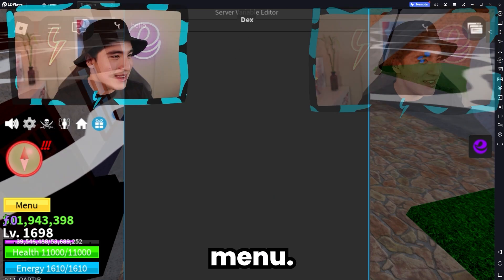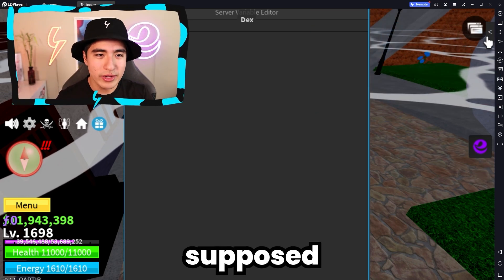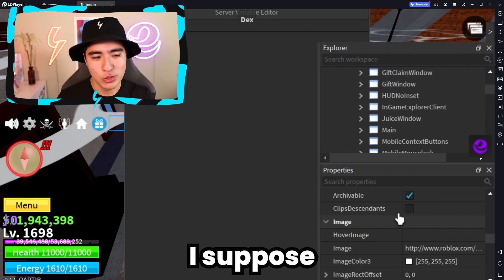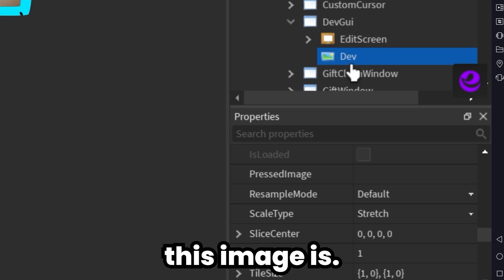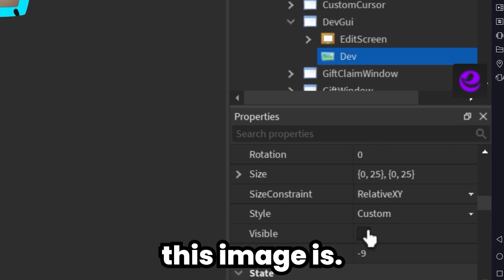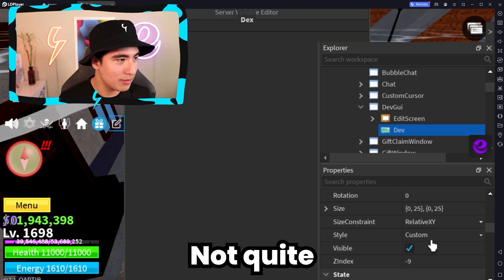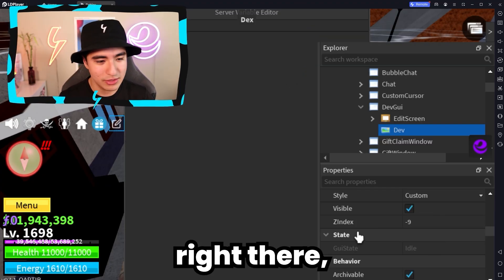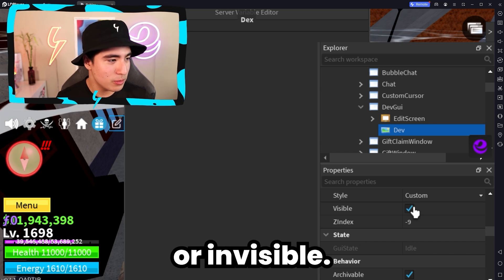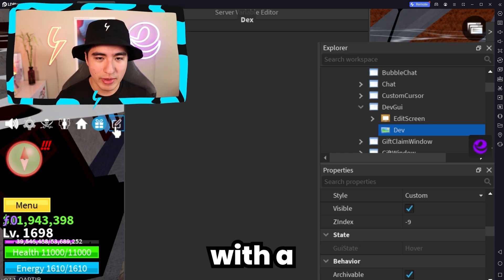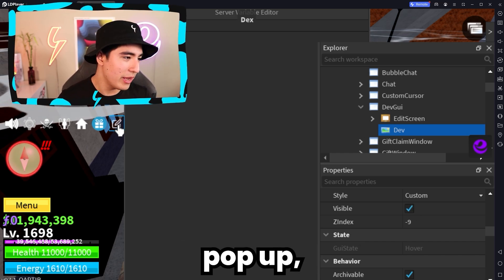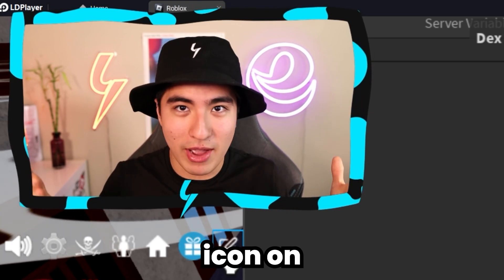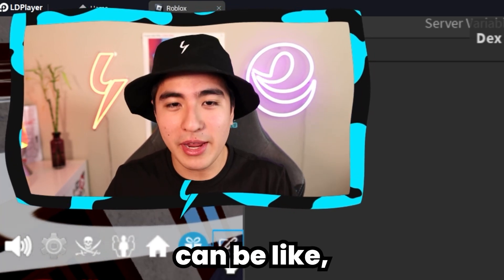We got a dev menu — I'm not quite sure what it's supposed to do. You edit variables — cool, I suppose. We can also check out what this image is. Oh, it's the toggle menu. So as you guys can see right there, you can make it visible or invisible. You see that little menu with a little paper pop-up.